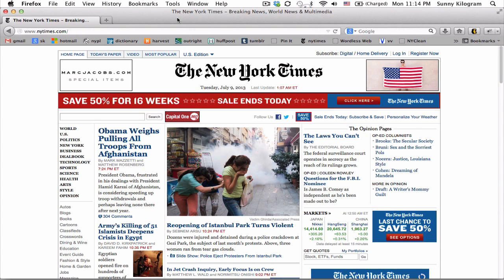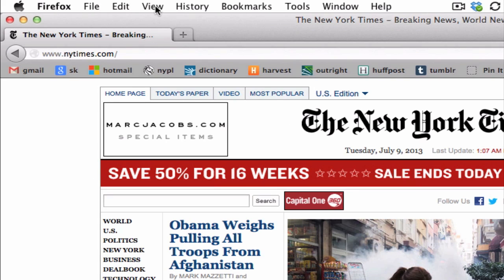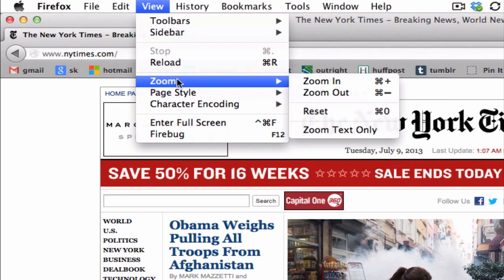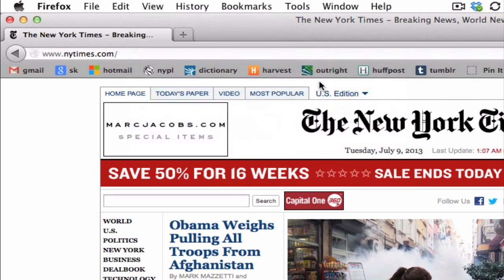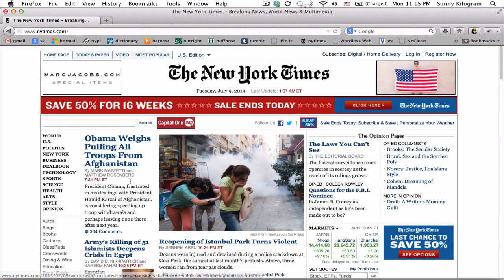First, open up Firefox and navigate to the website for which you want to increase the font size. For our purposes today, we're going to be on the New York Times website. To increase the font size on this page, we're going to go up to View in the menu bar, scroll down to Zoom, and then select Zoom In in the flyout menu. And notice that right away, we have just increased all the font sizes on this page.